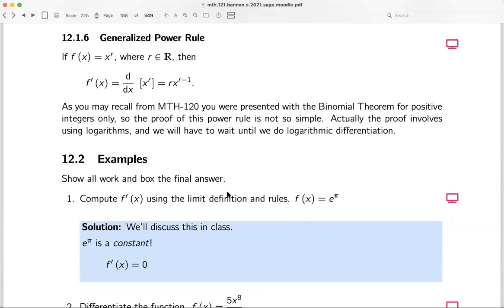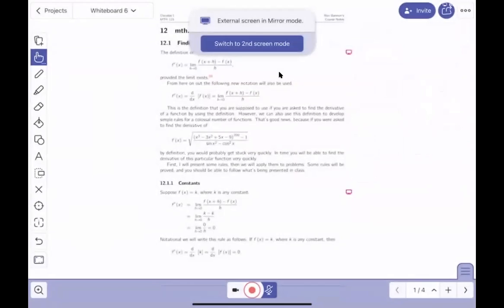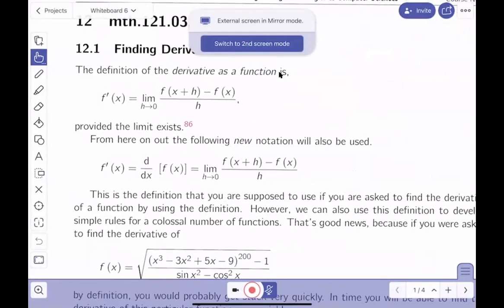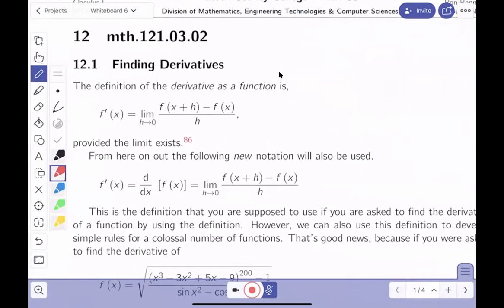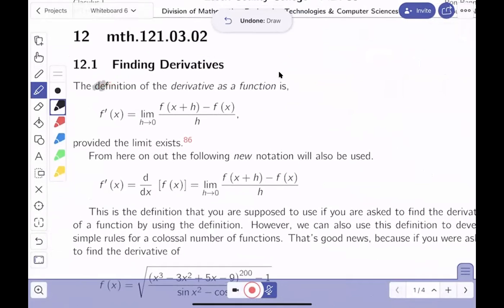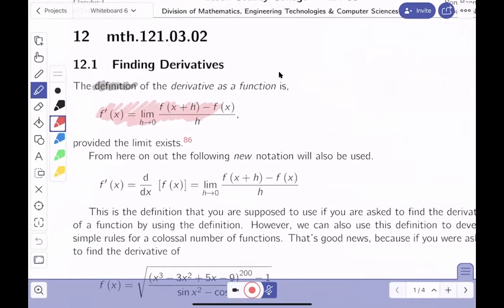We're introducing material so we can actually do examples, so I'm going to the whiteboard. In the past we discussed this definition of the derivative, which you should know. If they say find the derivative by definition, you would absolutely have to do this or some equivalent definition.